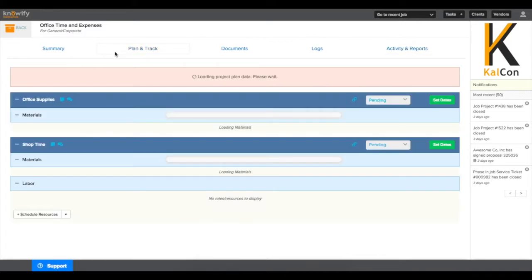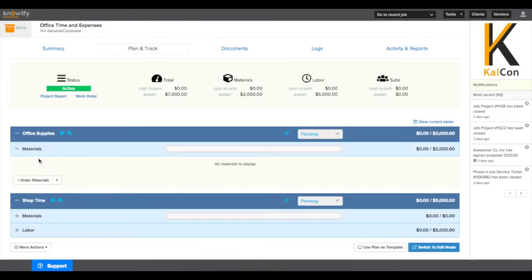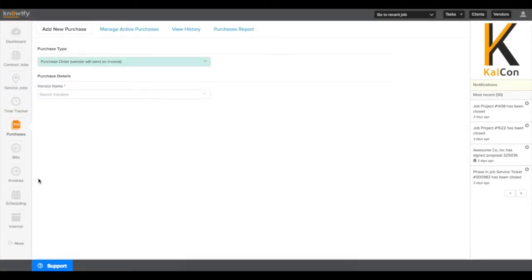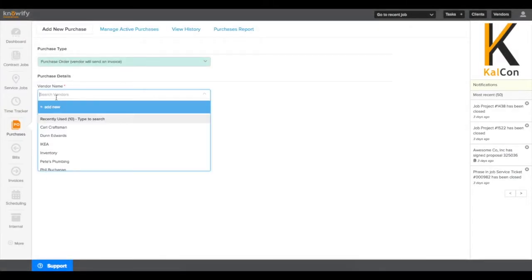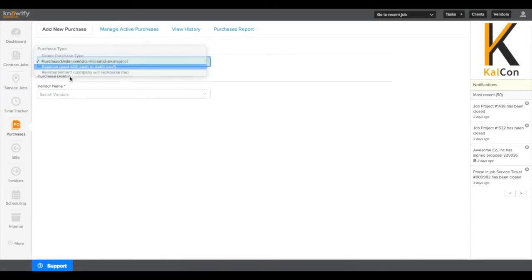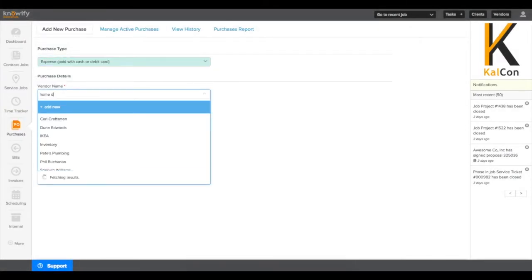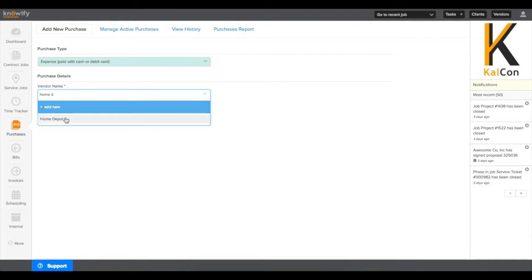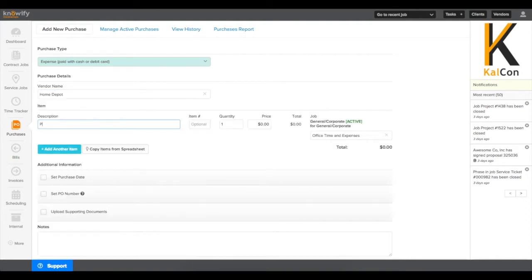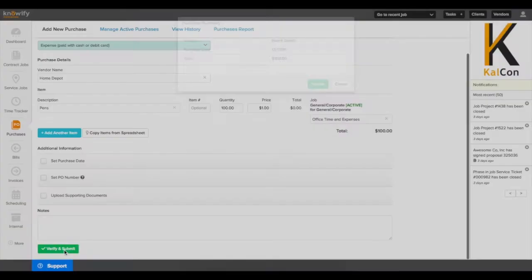The process of adding material costs can be just like anywhere else in the system. I can go to plan and track and click order materials. And just like any other purchase, I'll fill out all of these fields to enter what I've purchased for my office supplies phase at this point in time.